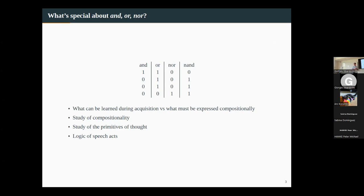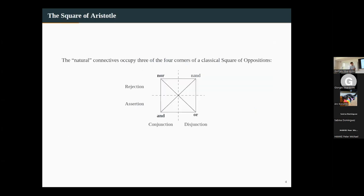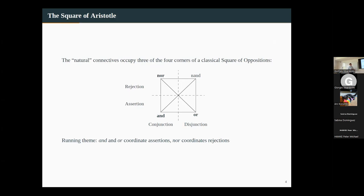There's something interesting to say about the logical speech acts. You might be familiar with the classical Aristotelian square of opposition, which you can carve up in this way. The observation points to positions that the connectives found in natural language occupy three of the four corners — for some reason 'nand' is not there. One running theme of this talk will be that conjunction and disjunction are operators that coordinate assertions — positive speech acts — whereas 'nor' and anything similar coordinate rejections.